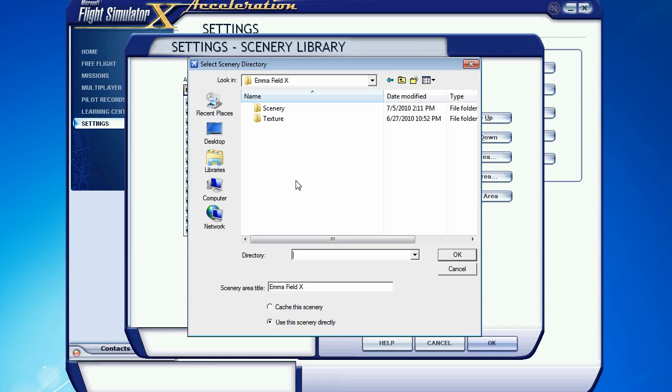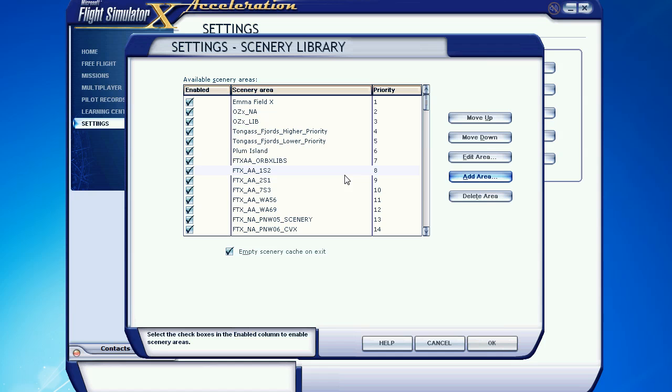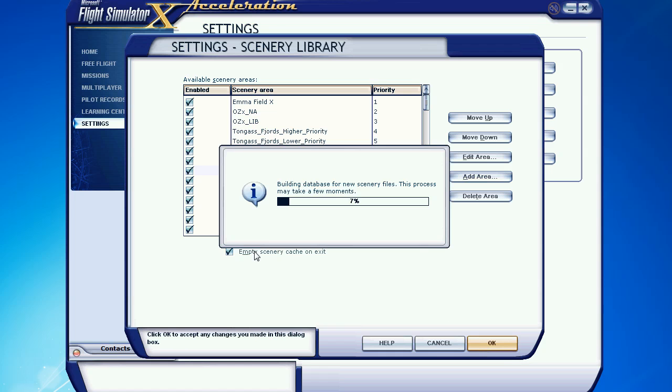Well it turns out, and I don't know why this is, you have to click in this folder area here. Not down here in the Chrome, but in the folder area where you see scenery and texture. Either right click or left click, and it goes away. And then when you click OK, it adds the scenery to the library.